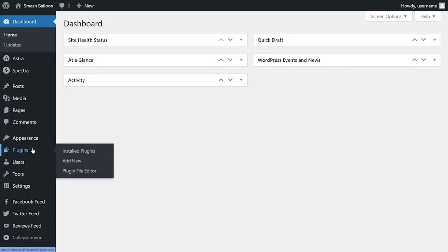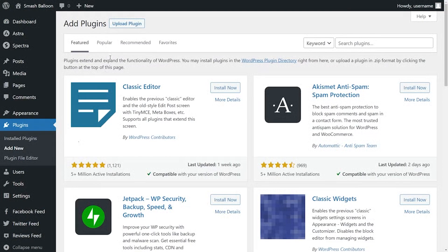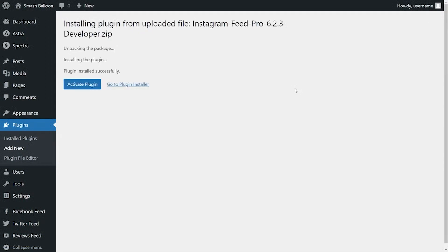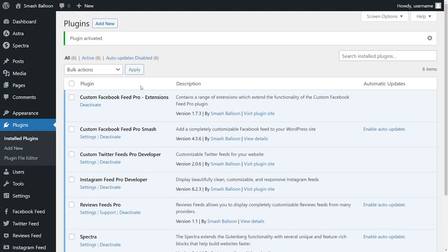Hover over plugins on the left-hand side and click on add new. Then click on upload plugin at the top and upload the file you just downloaded for Instagram Feed Pro, and click install now. Once the plugin is installed, click on activate plugin. Instagram Feed Pro has now been installed.